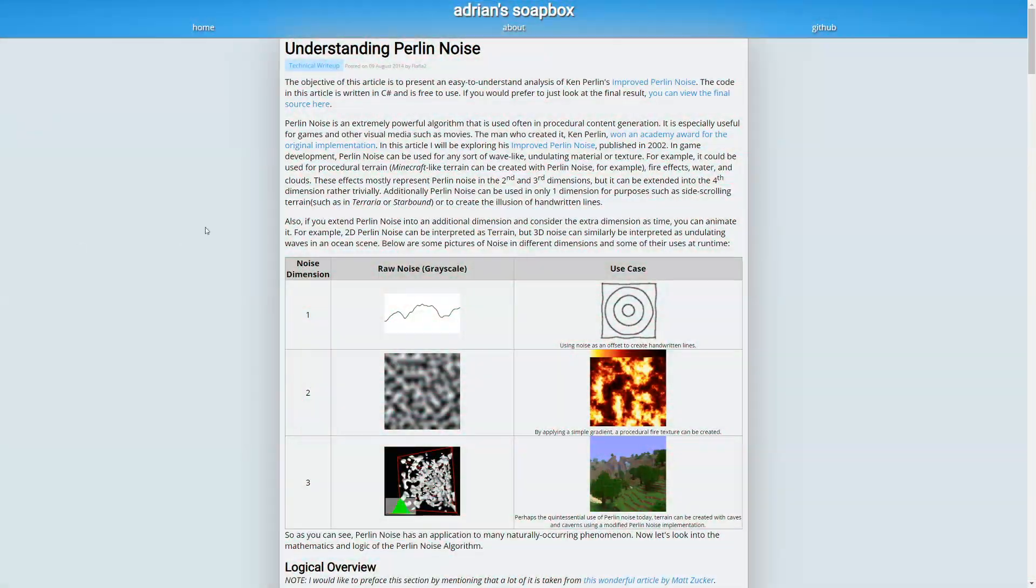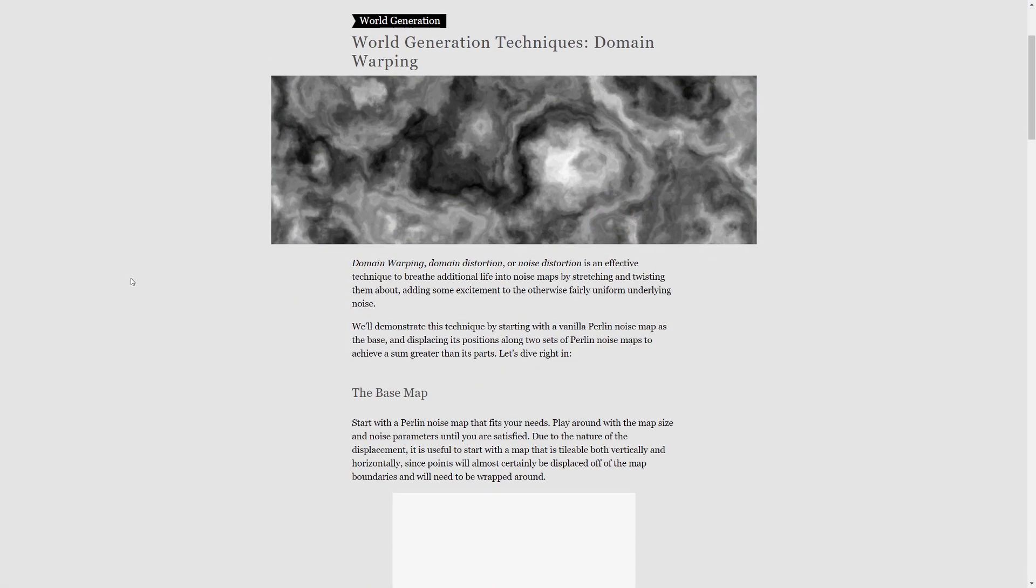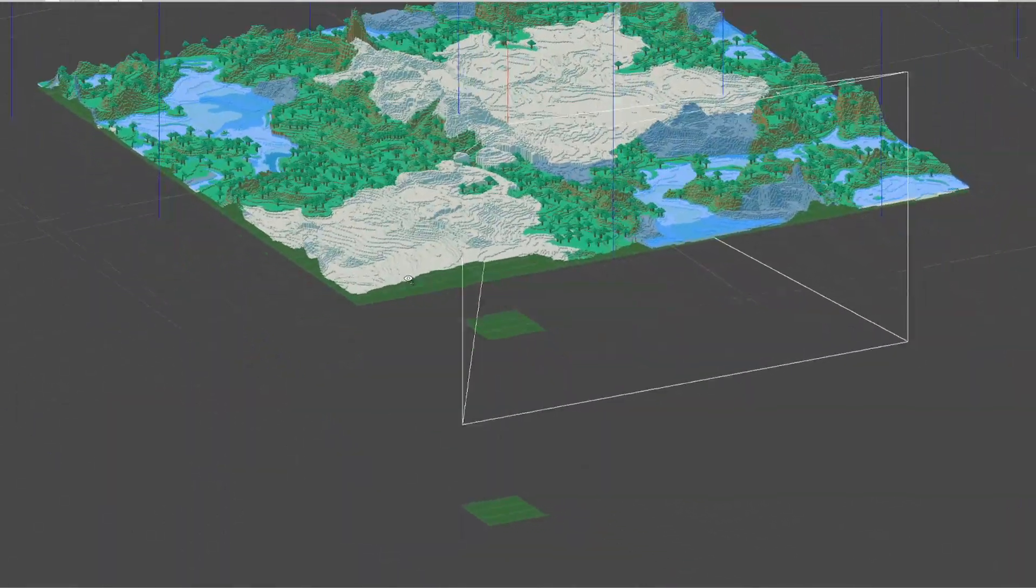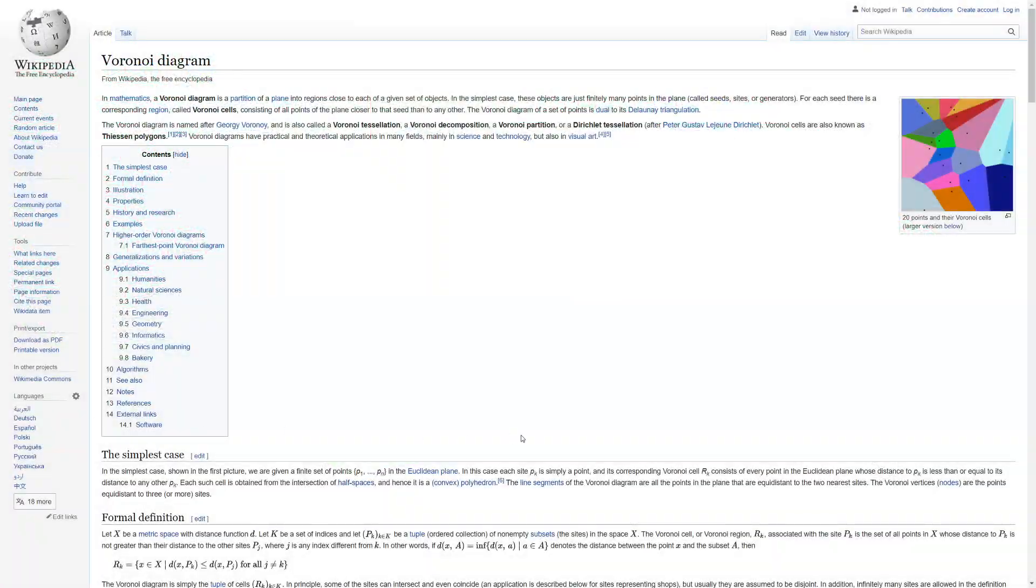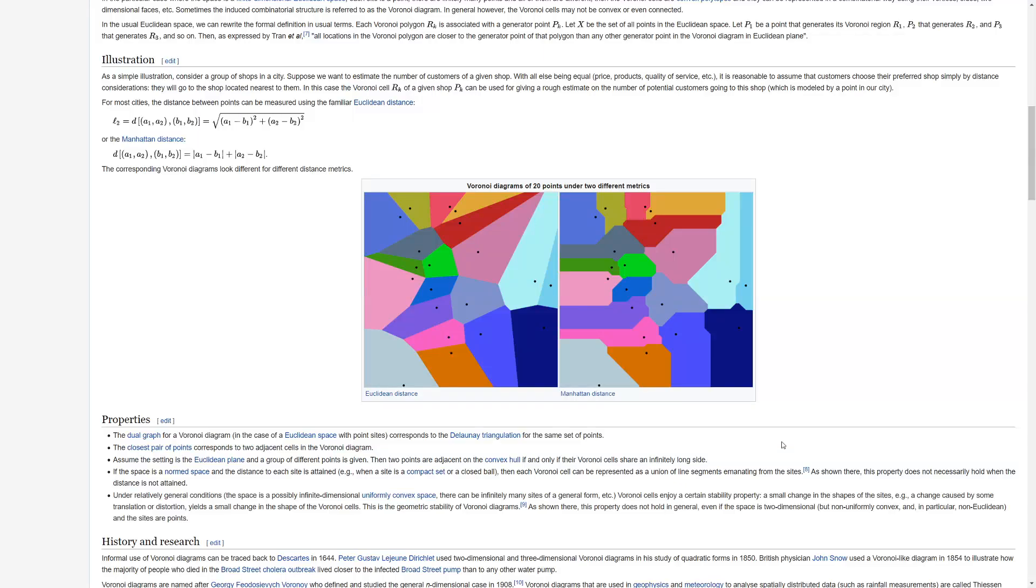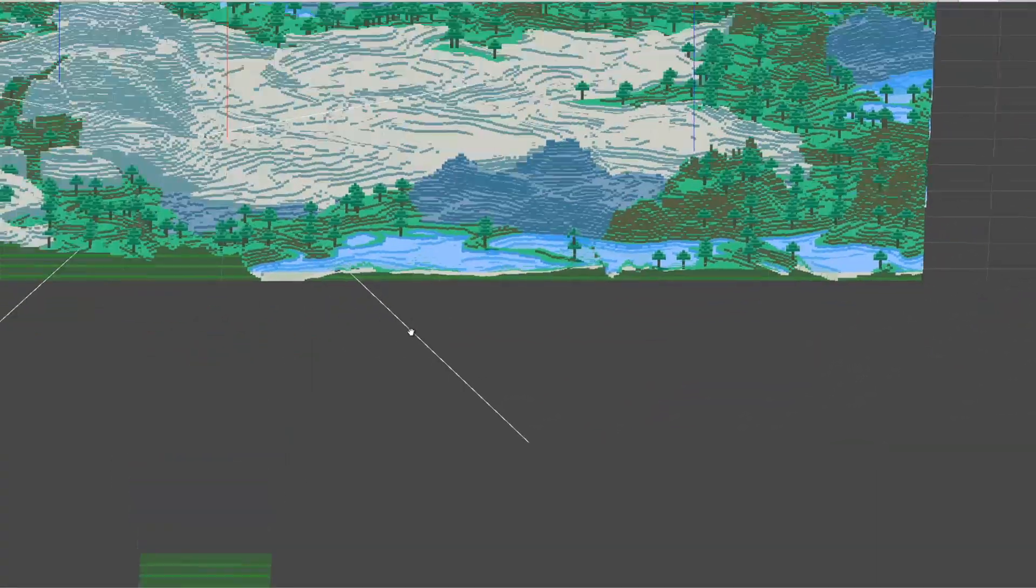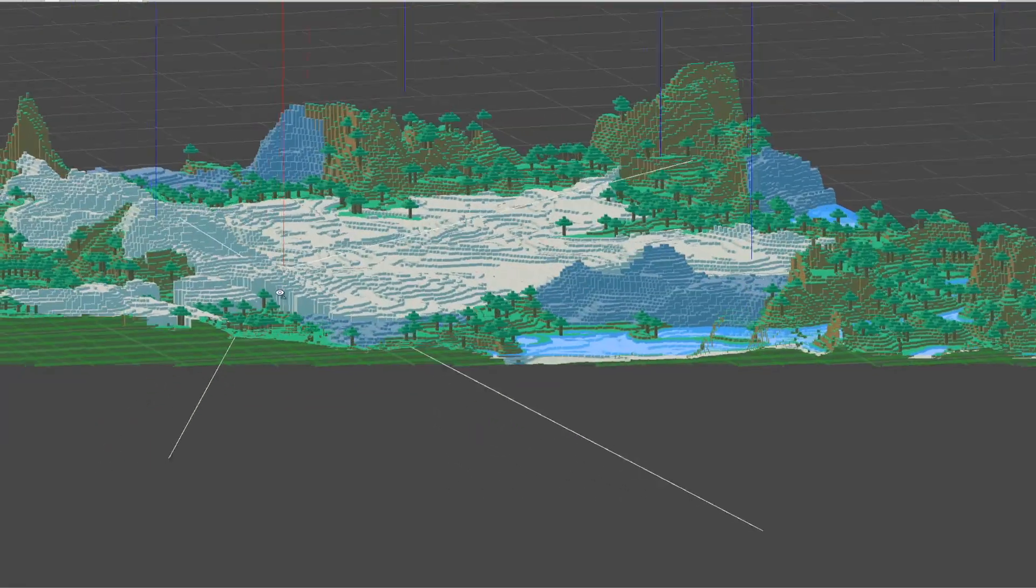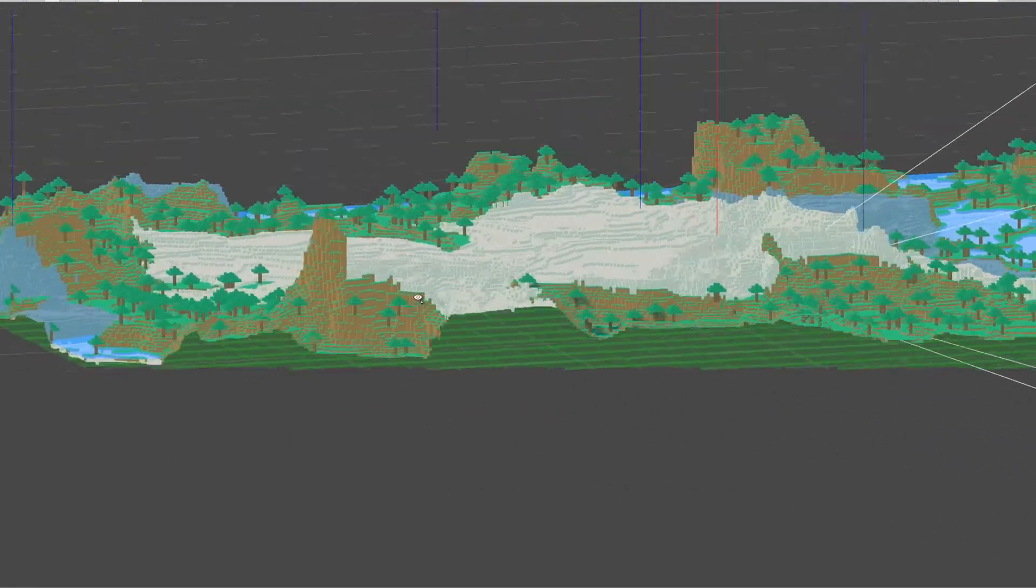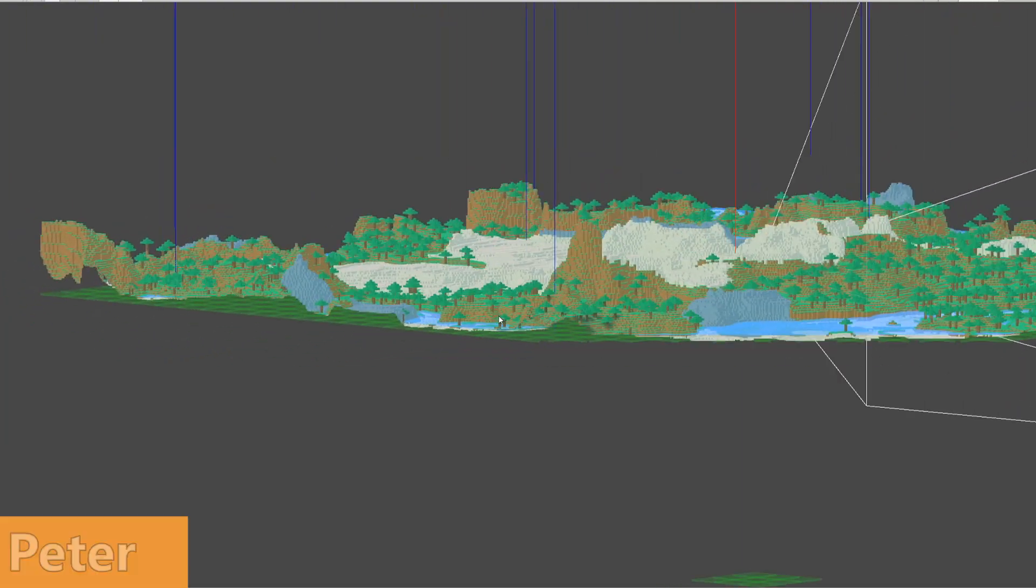In this section we will use Perlin noise and domain warping to generate a nice looking landscape and also a form of Voronoi tessellation, so a partitioning algorithm so that we can implement different biomes. In our case those will be two: the default biome and the desert biome, but it will be really easy to add more.